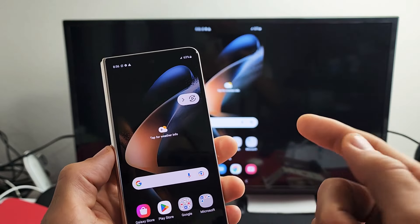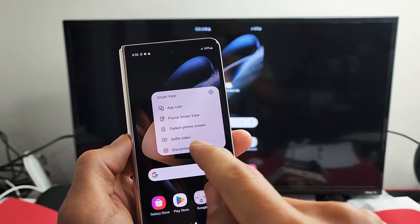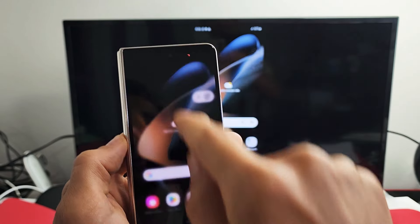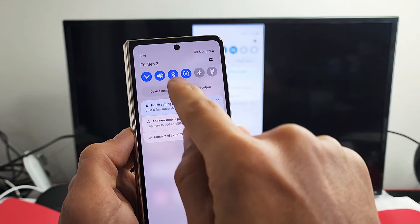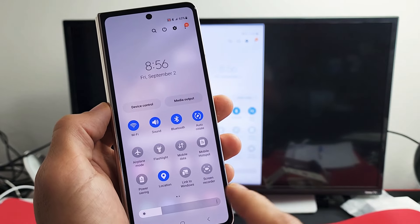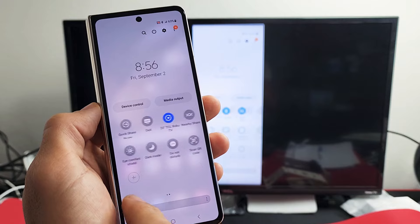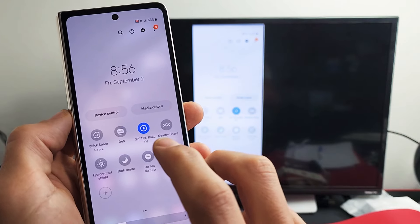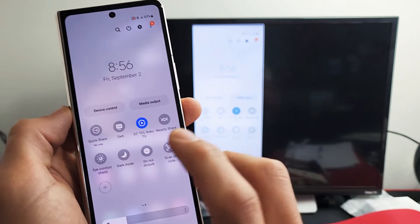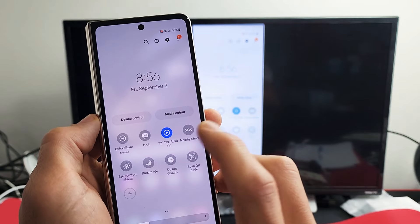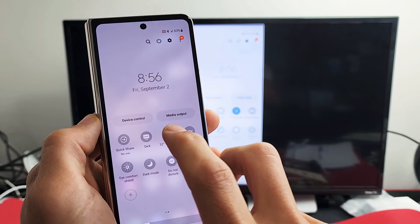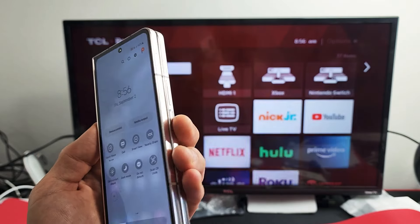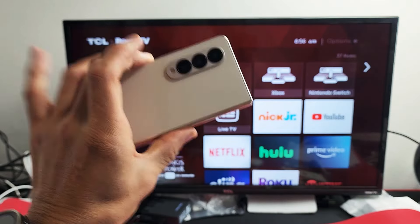So if you want to disconnect, you can just tap on this and tap on disconnect, or you can slide down notifications like we did before. Slide down again. And then we want to look for Smart View. However, it won't say Smart View anymore. When you're connected, it's going to say the name, whatever you named the TV. Mine says 32 inch TCL Roku TV. So to disconnect, I can just tap on that. And there you go.